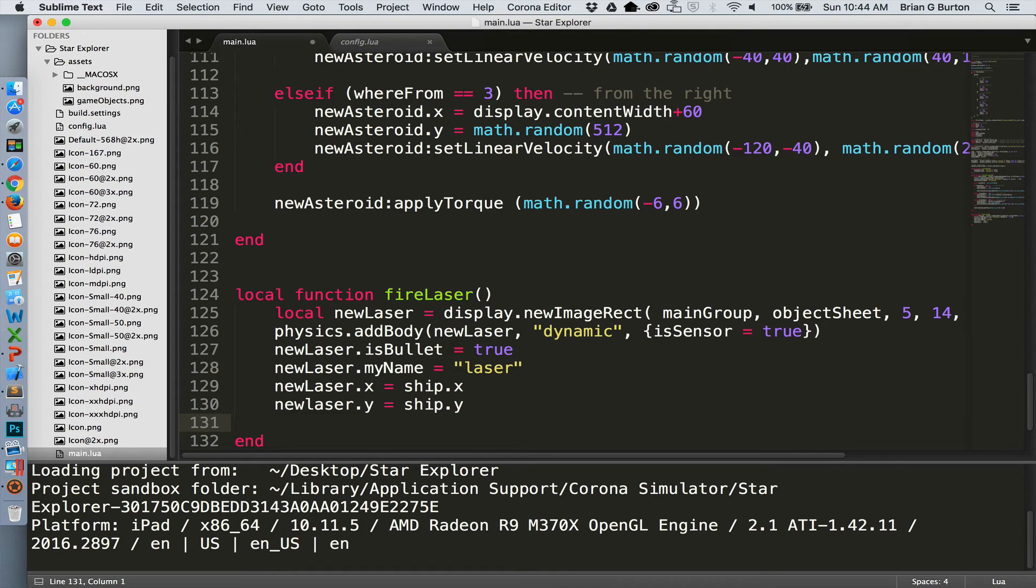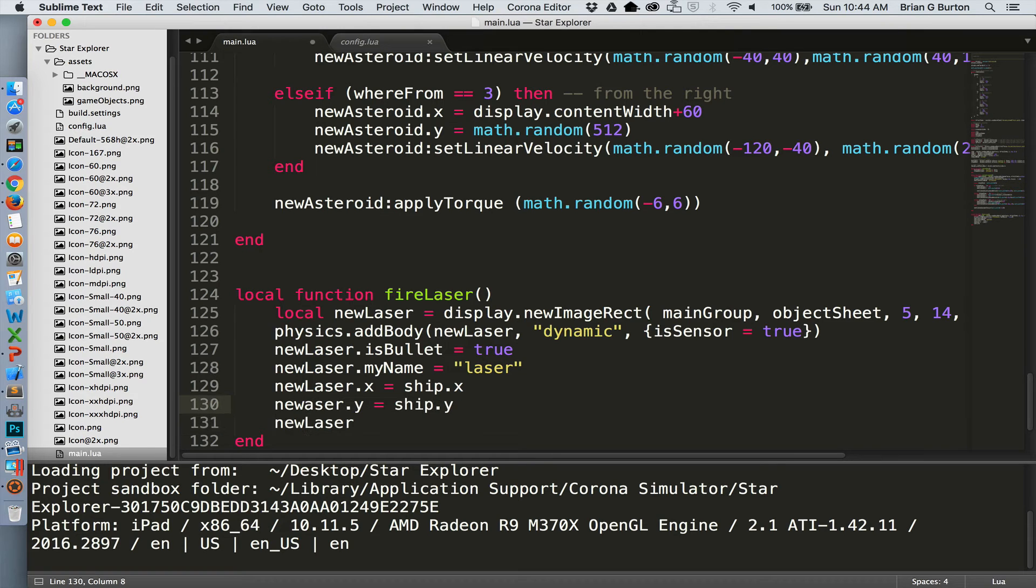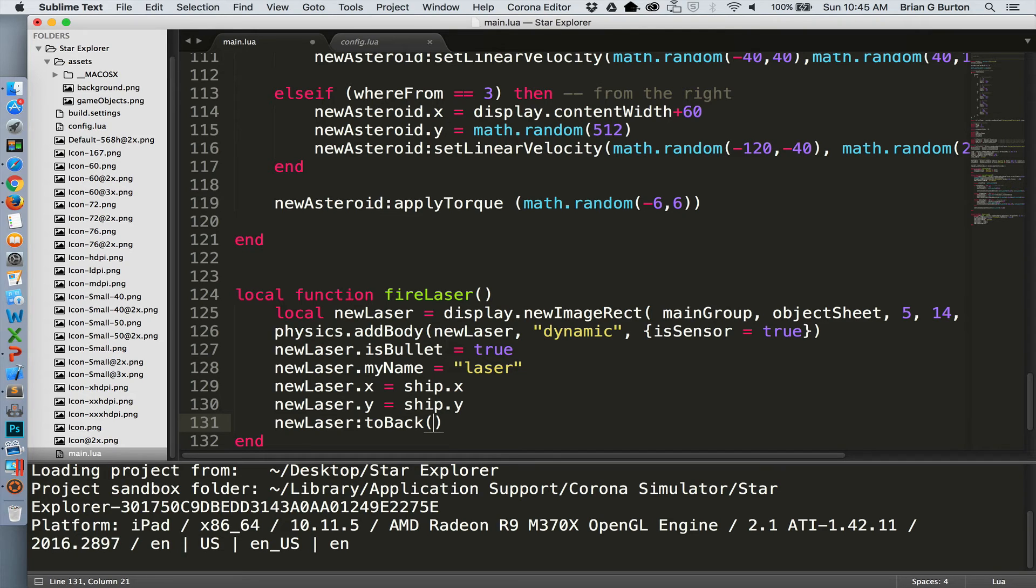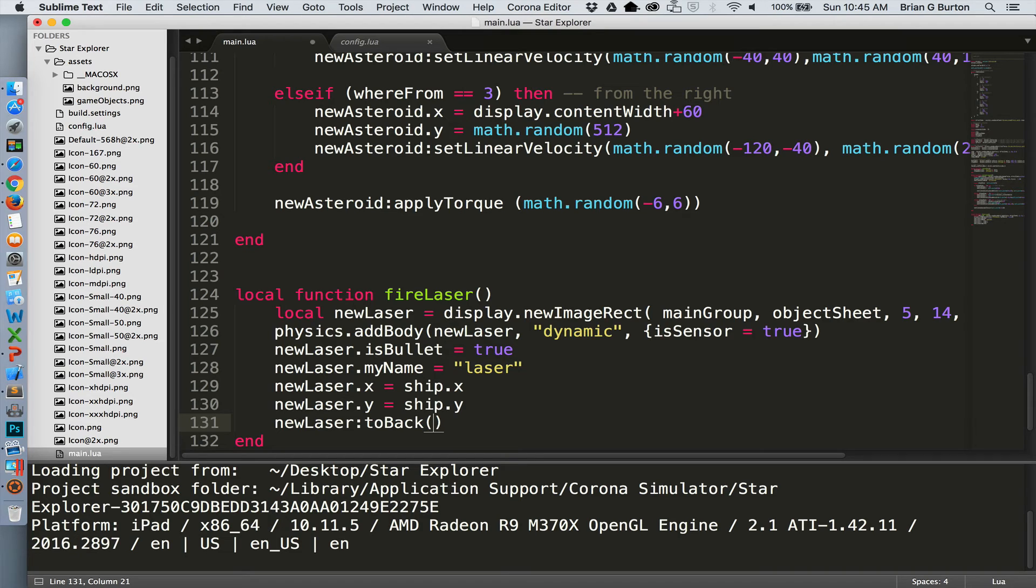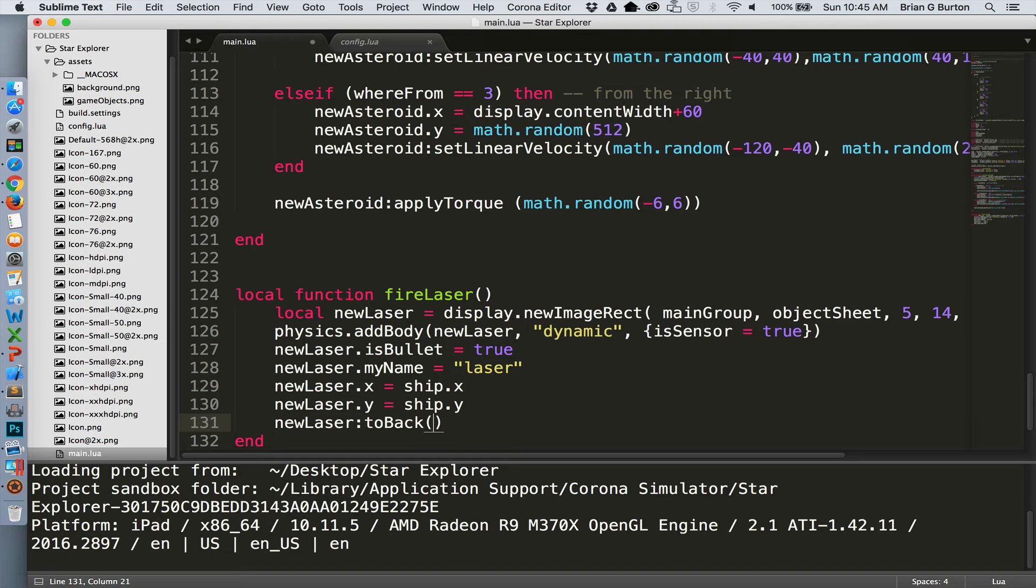Let's give it a name so that we'll be able to detect our collisions more easily. Now we need to place the starting location of the laser. And with this command, we've located the laser so that the center of the laser starts at the center of the ship. One last thing. Right now, the laser would actually start on top of the ship. So it'd be good if the laser was behind the ship. So we can use the command toBack to send it to the back of this display group. This does not send it all the way back. Since we are using display groups, this sends it to the back of this particular display group, which is our main group. So now the laser will be behind the ship or any asteroids that are on the screen as it shoots up the screen.